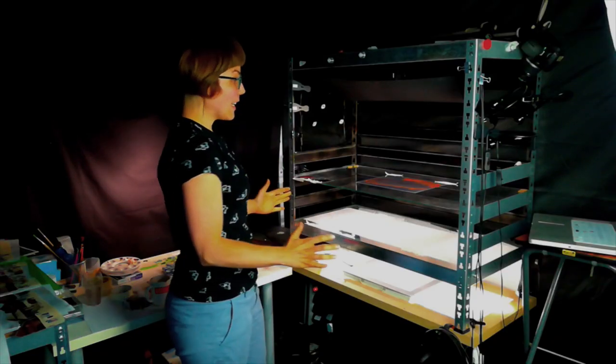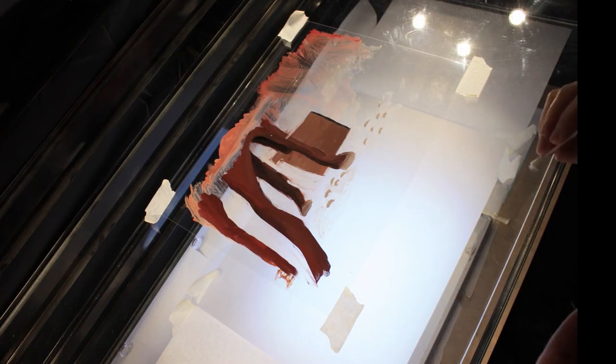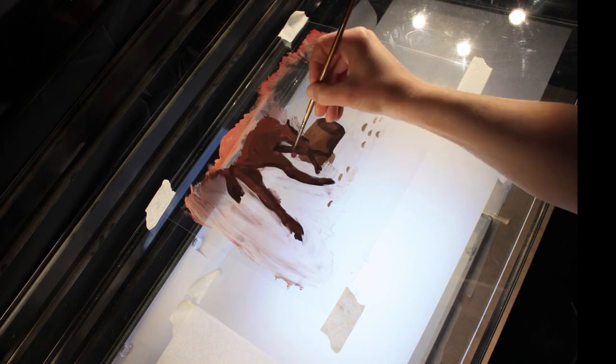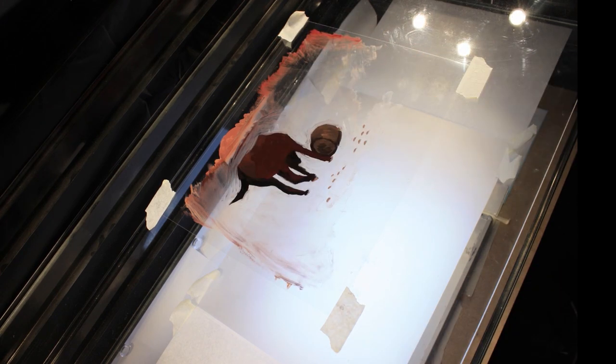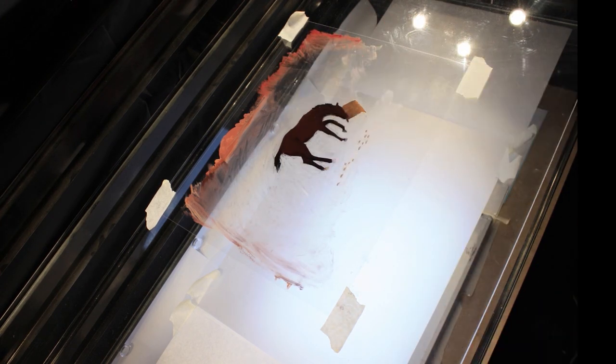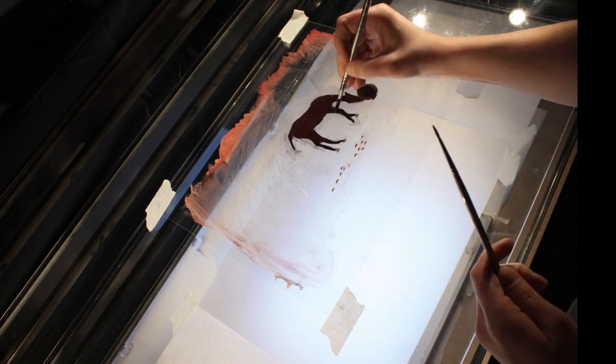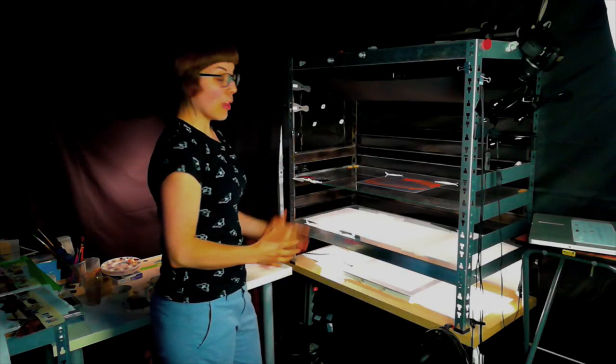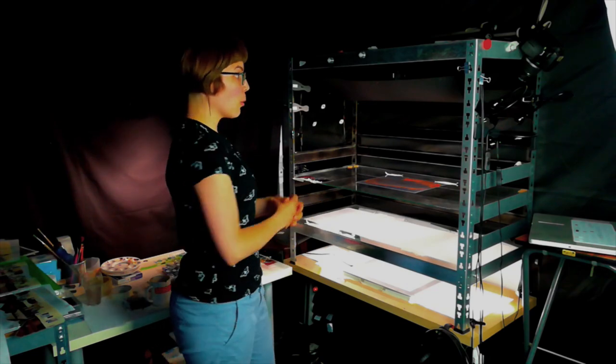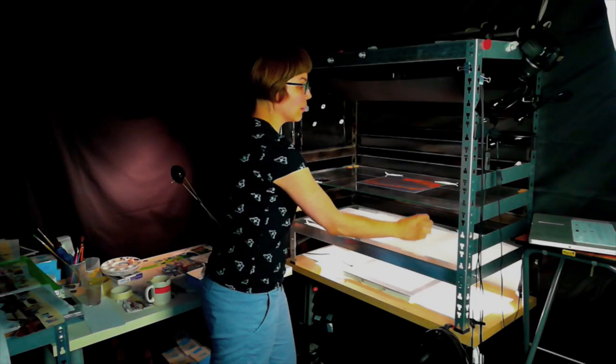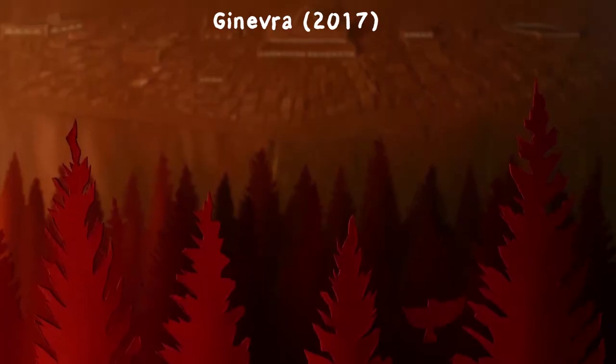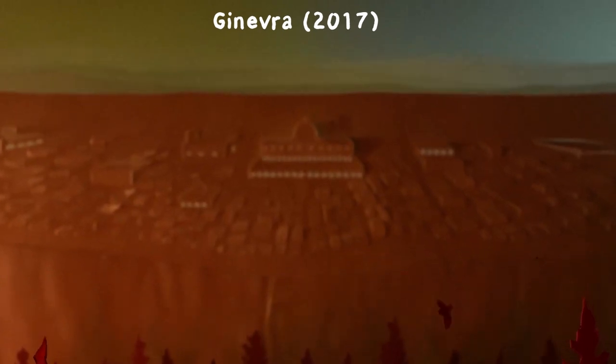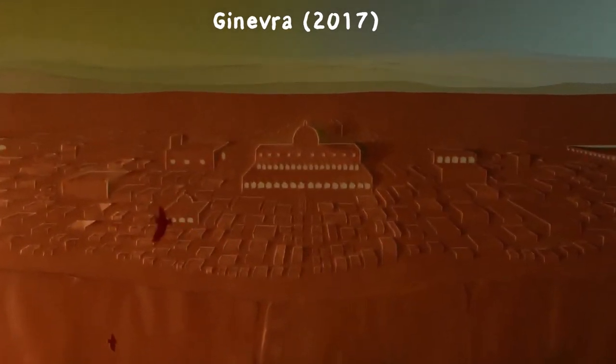Right now the stand is set up for some paint on glass animation. So I'm only really using two layers, one layer where I do the painting and one layer for a background, though sometimes I'm also doing painting on this layer. But for Ginevra, the cutout film, I was usually using all four of my big glass layers, sometimes even a total of six, because I have some smaller glass shelves that I would put in between on little stilts for some of the really complicated shots with lots of background elements.